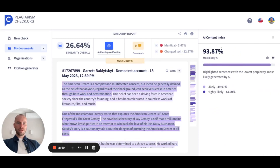When you click on this result, you see the sidebar with the percentage of AI-generated text from this document. In this case, we have almost 94% of AI-generated text, so we can assume that this text was generated by AI.